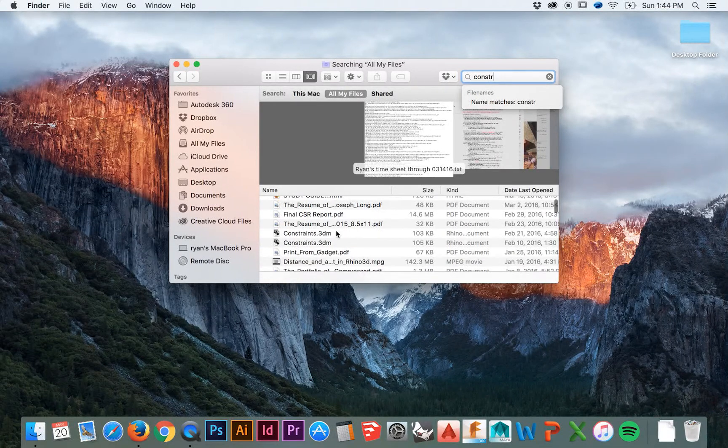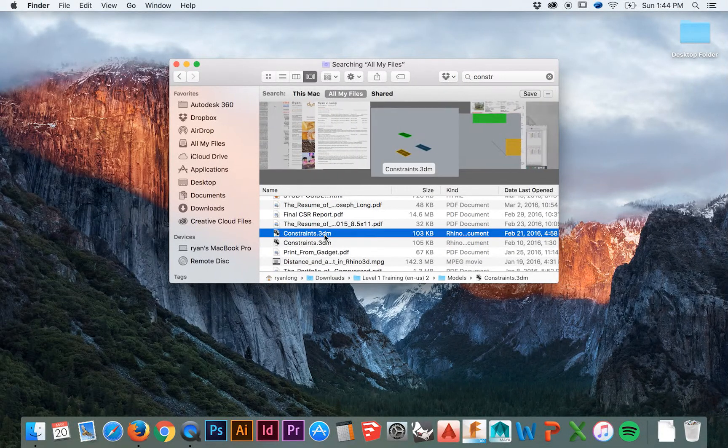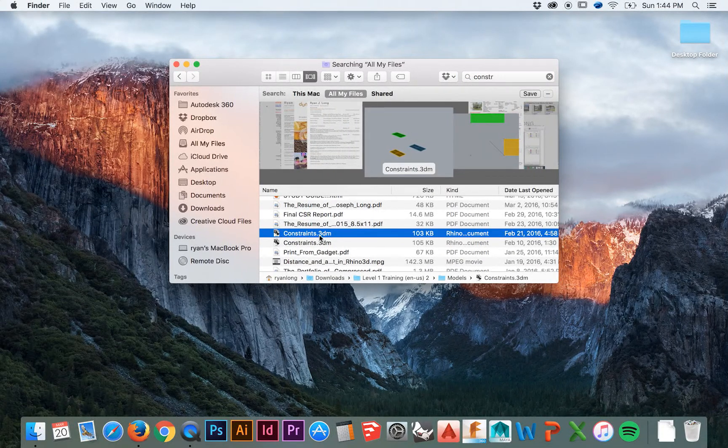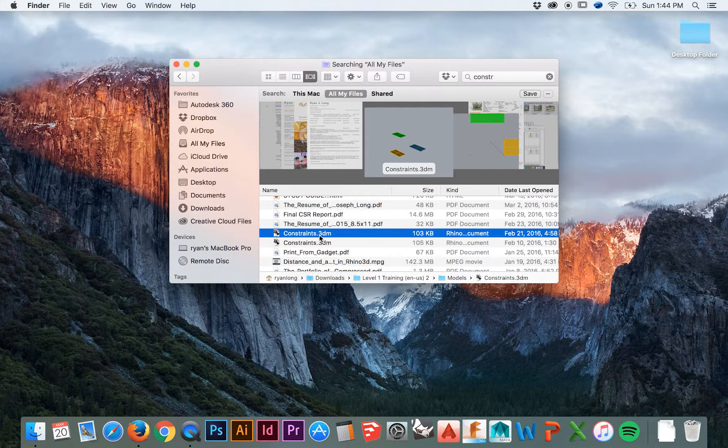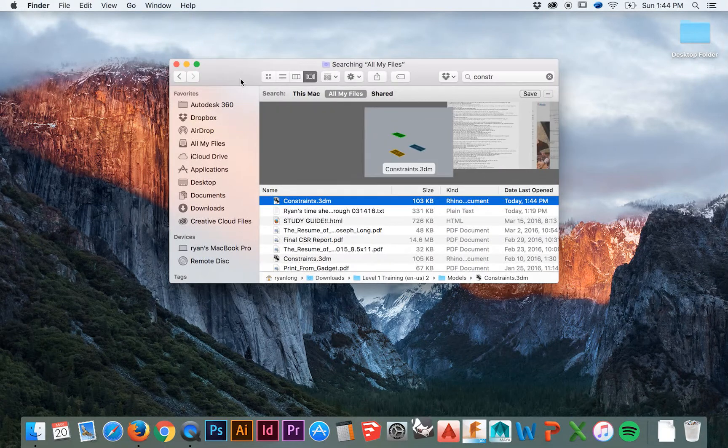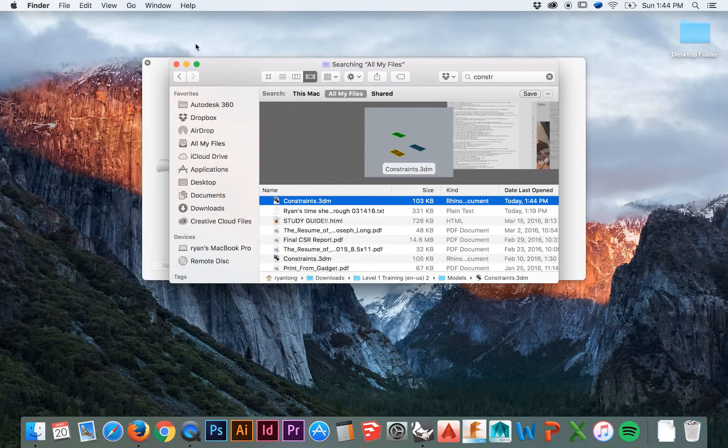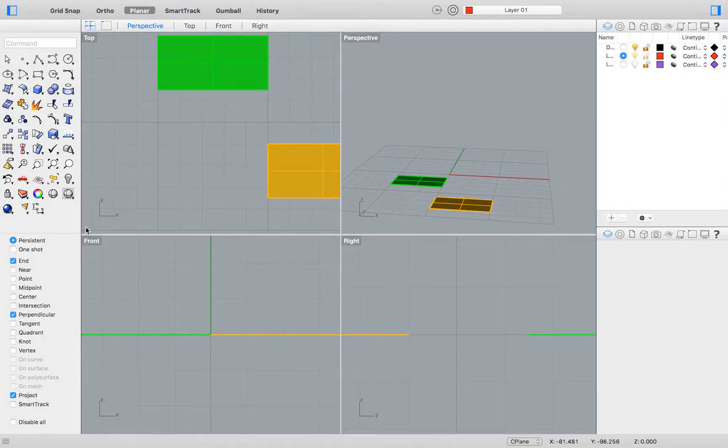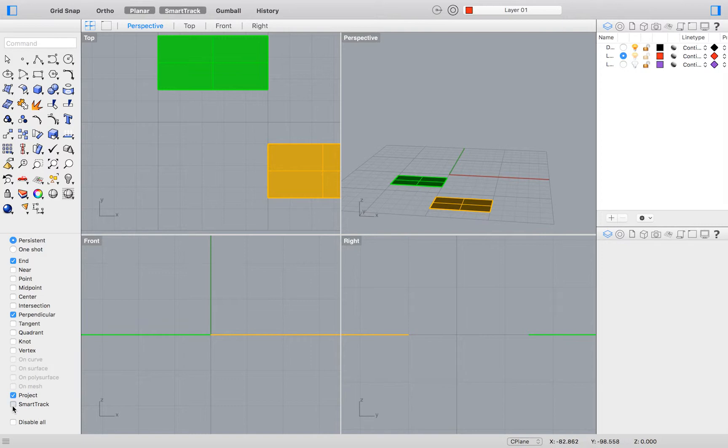Get started by opening up the constraints.3dm file that you should have downloaded with the Level 1 Rhino Training Manual. To turn on your smart tracking option, check the smart tracking option in the Object Snaps menu on the bottom left.